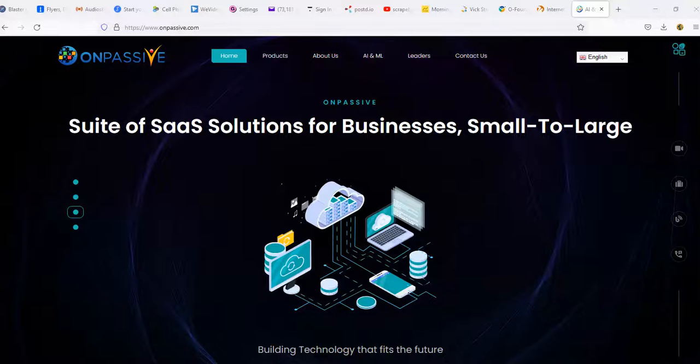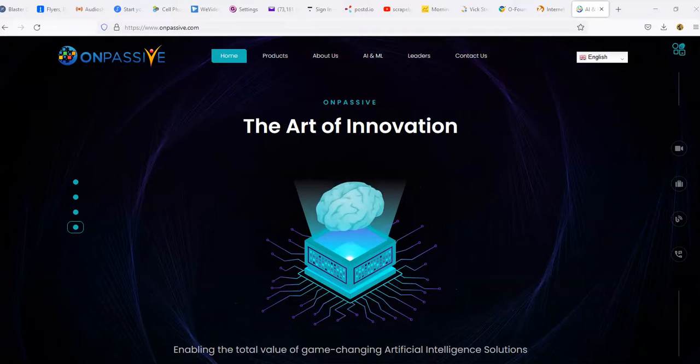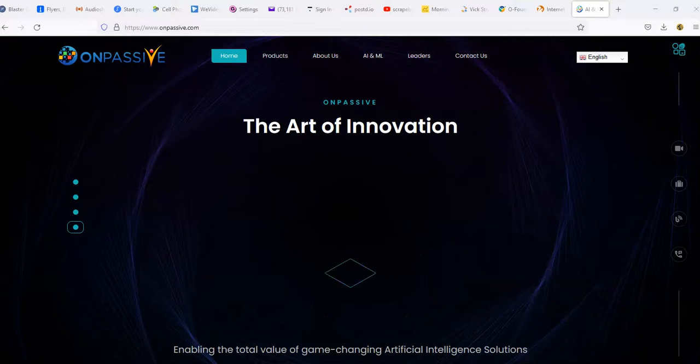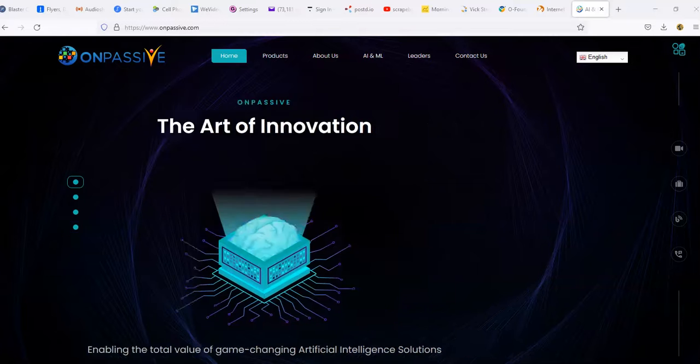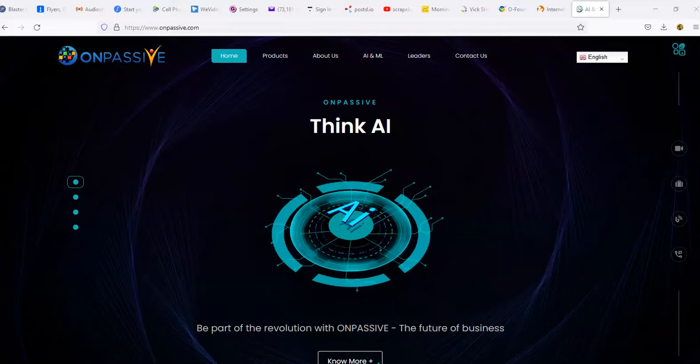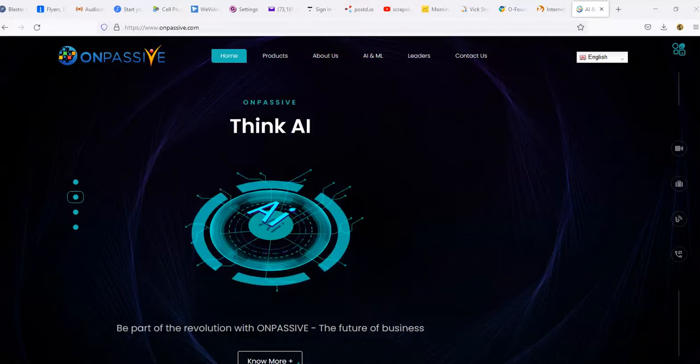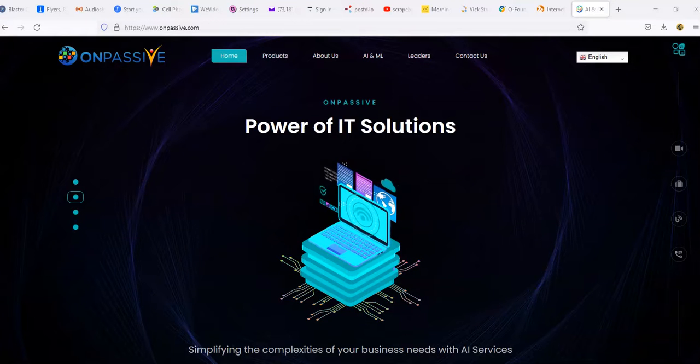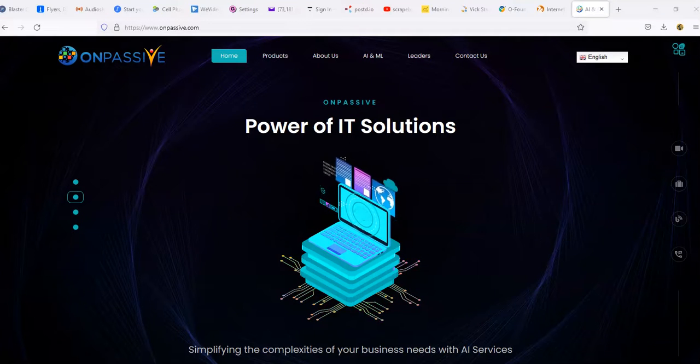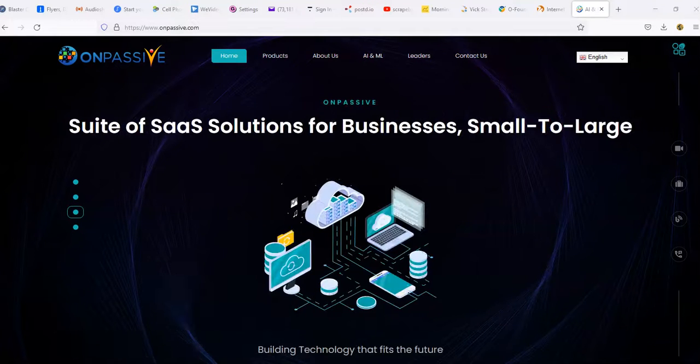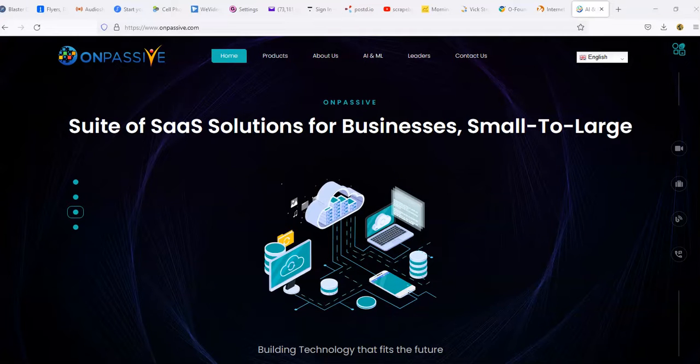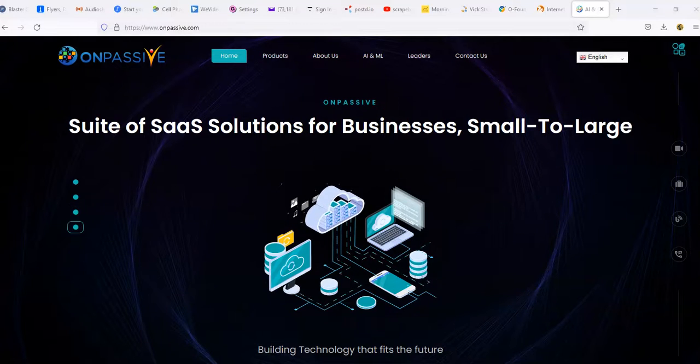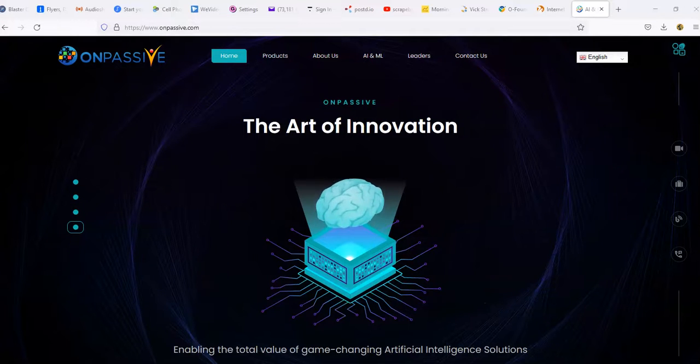What's going on future entrepreneurs, today we're about to get back into another one of these videos where I talk about Onpassive. As you can see on the screen, Onpassive is pretty much a company that's producing AI products and services that people can use pretty much on a daily basis.